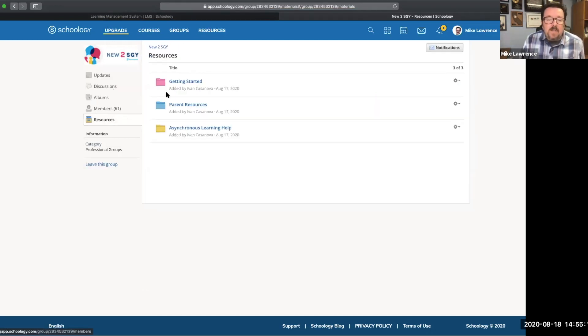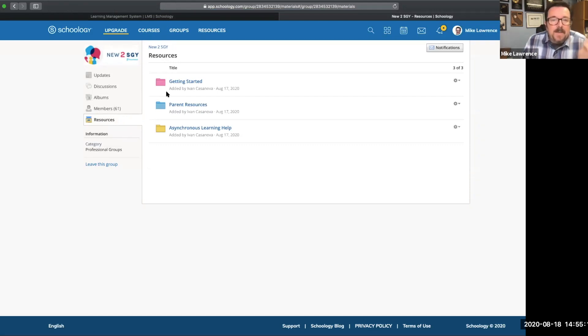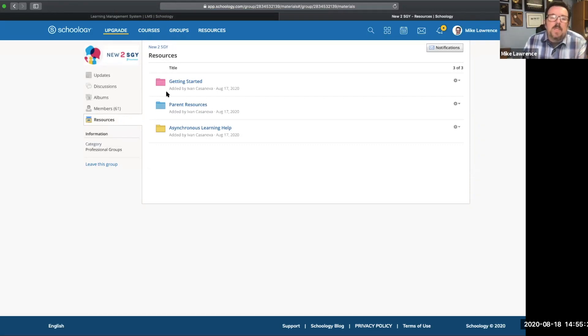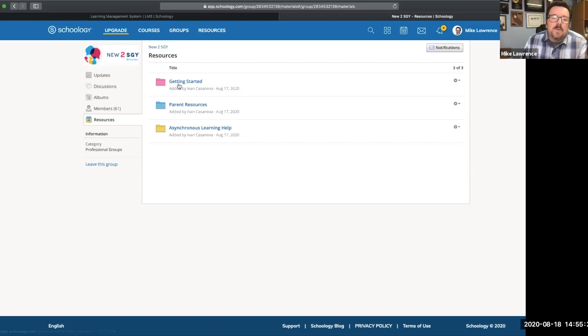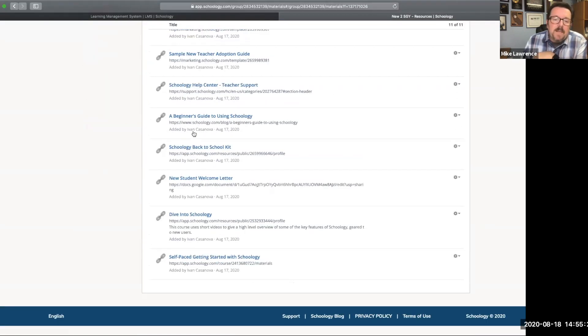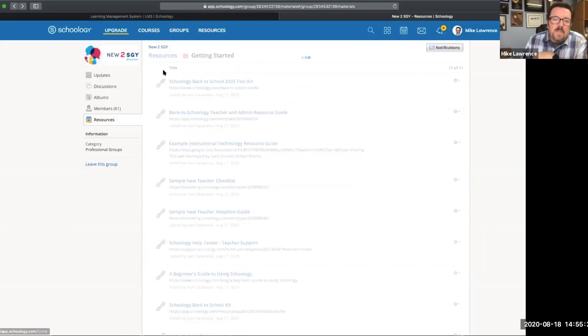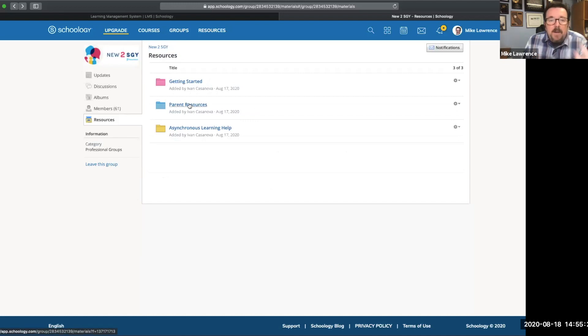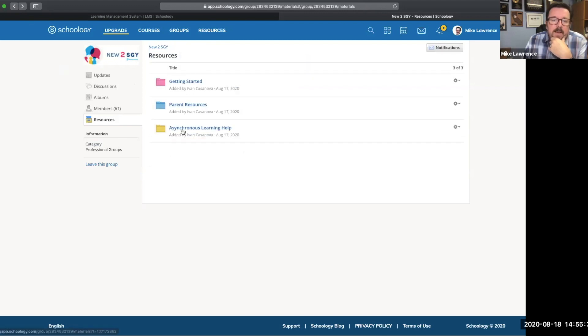We can actually look at all the resources that are available that we've populated this group with just for those teachers that are new to Schoology. So there's a getting started section with great resources here for teachers and administrators. How do you communicate out with your parents and give them support so that their students are successful? They're all here.